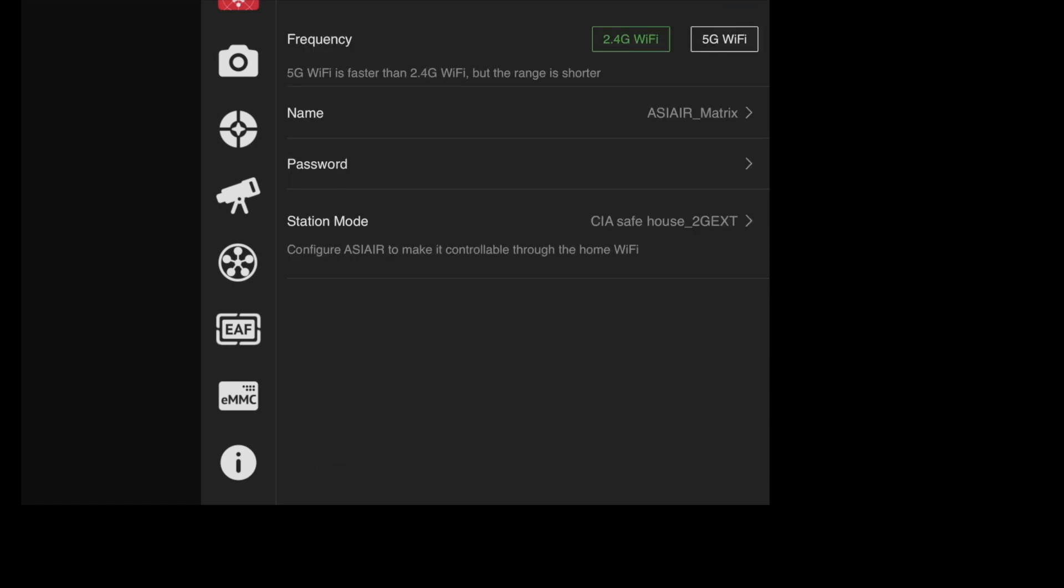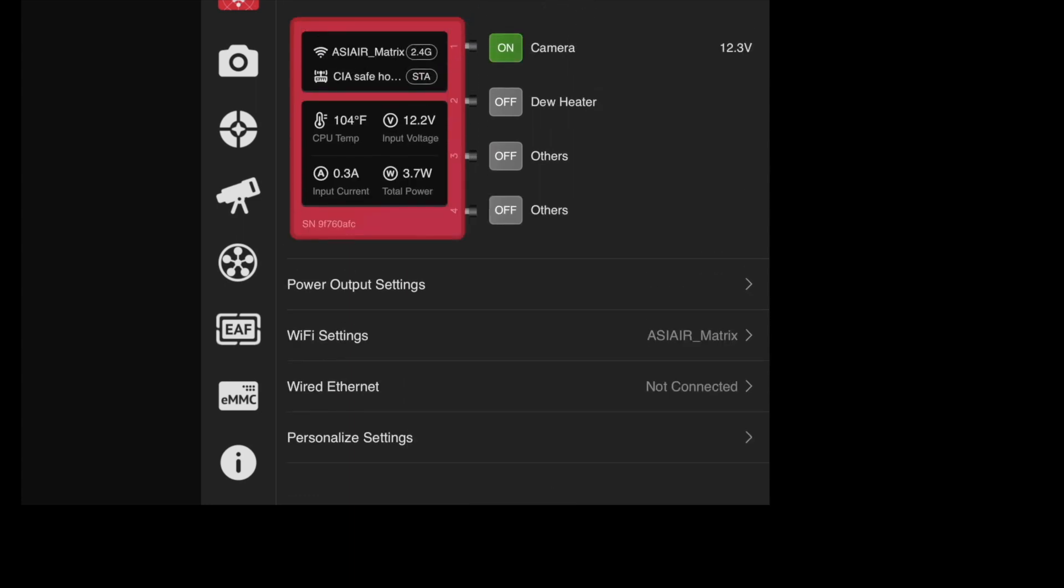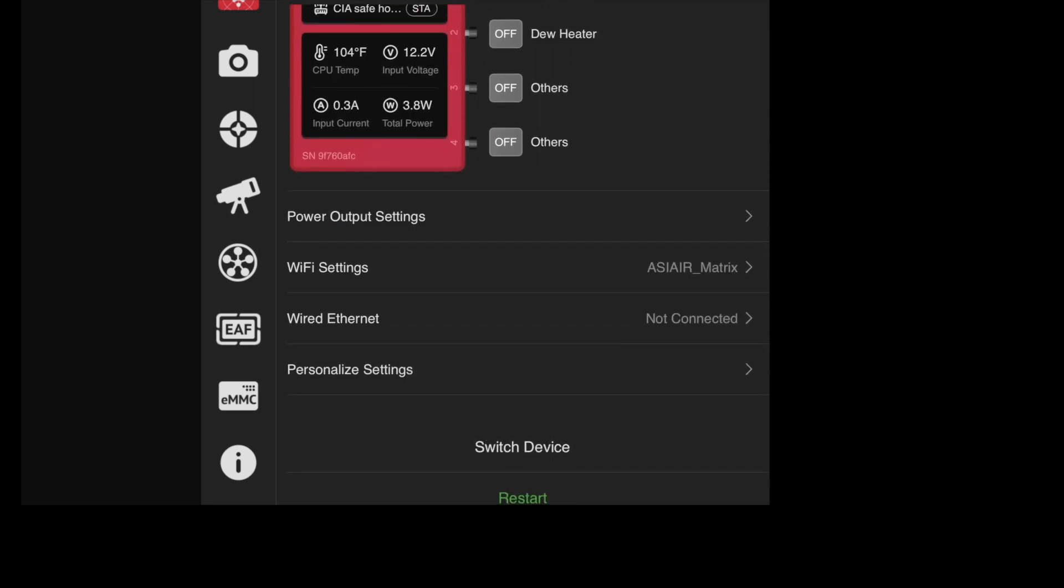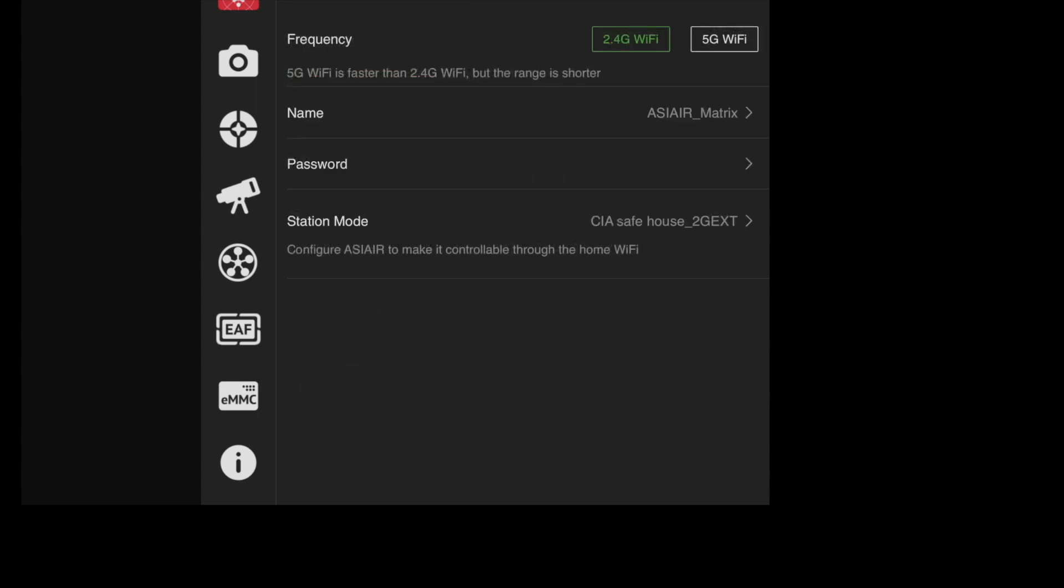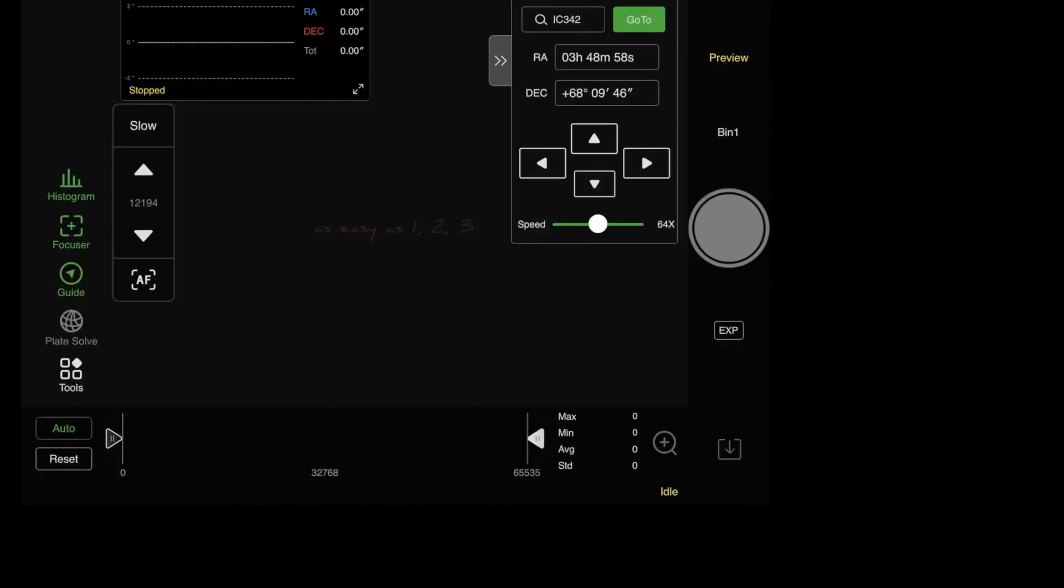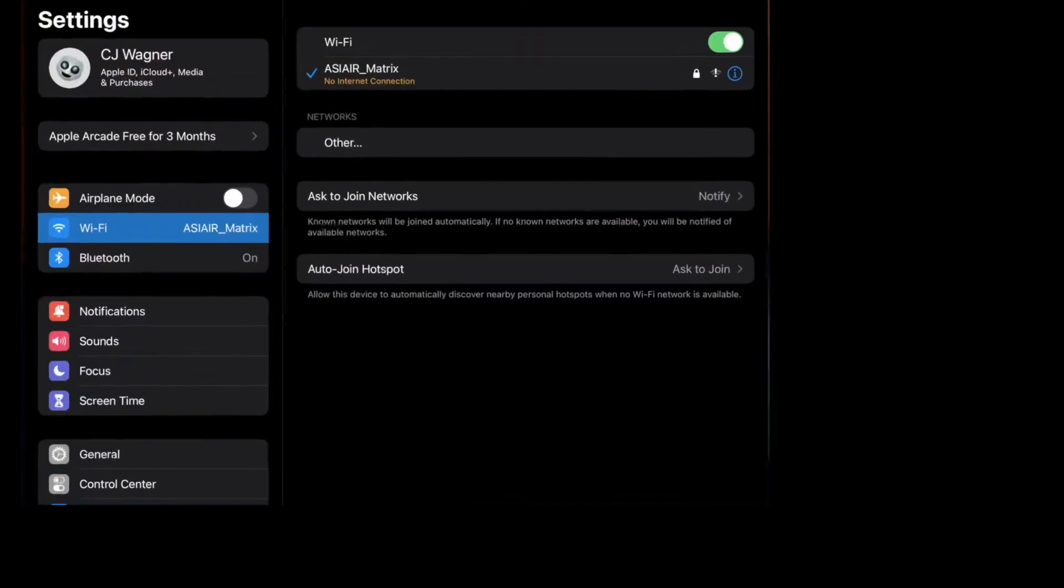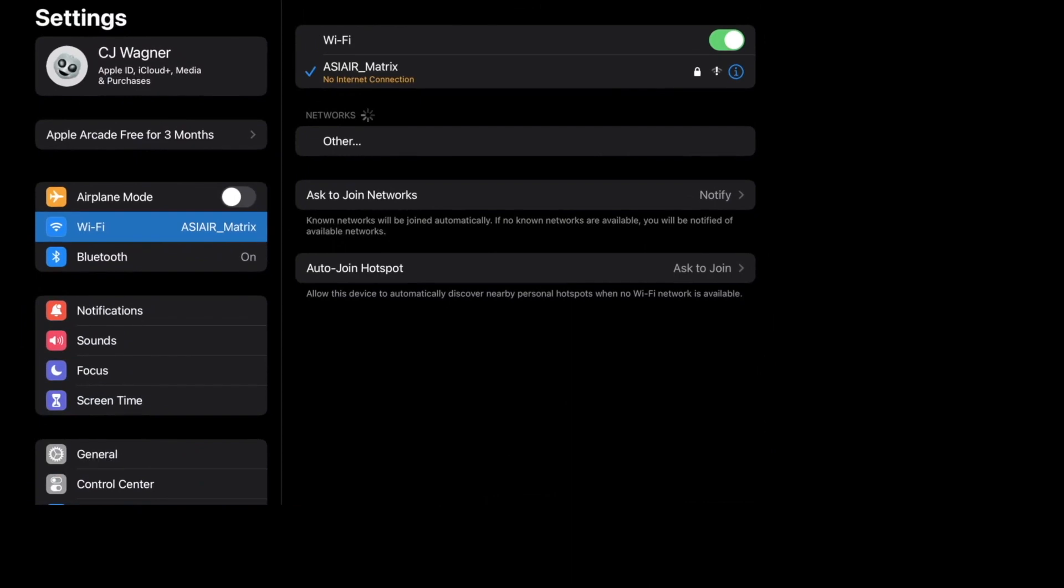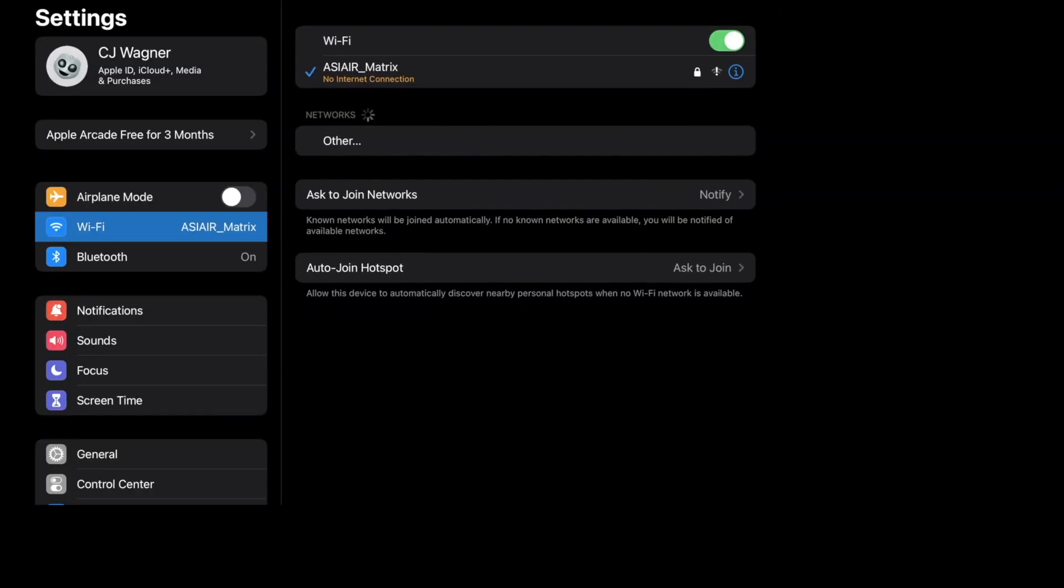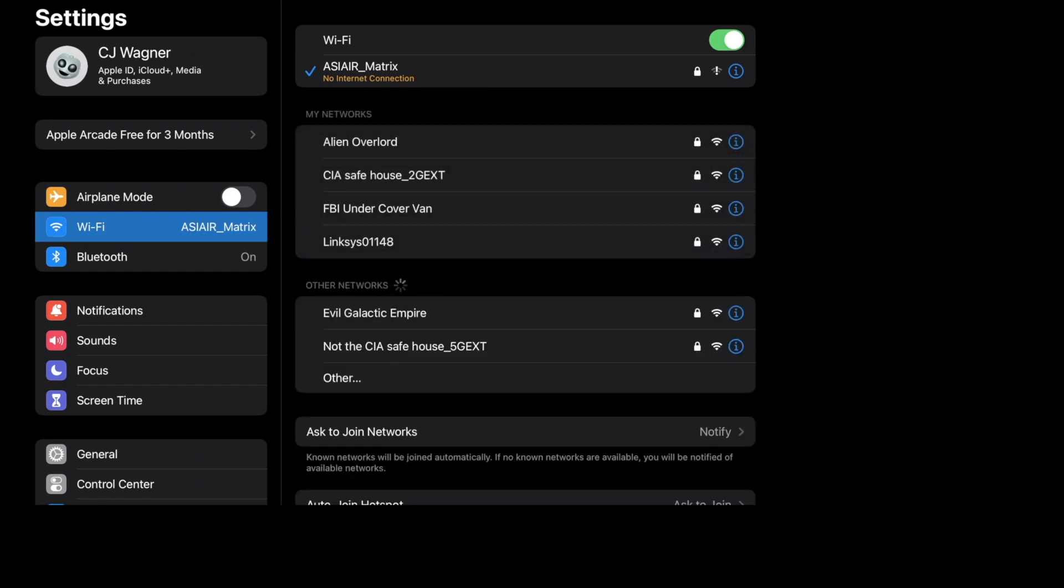I will actually be on the 2.4 gigahertz. It will still say the WiFi settings, however in station mode I am on 2G ext. So if I go back to the iPad and go back into here and actually do the pull down, which obviously takes a few seconds,